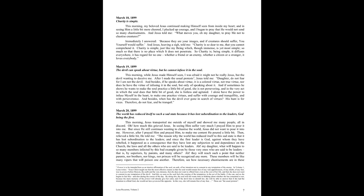Jesus told me, Daughter, do not fear, for I am not the devil. And besides, if he speaks about virtue, it is a colored virtue, not true virtue. Nor does he have the virtue of infusing it in the soul, but only of speaking about it. And if sometimes he shows he wants to make the soul practice a little bit of good, she is not persevering. And in the very act in which the soul does that little bit of good, she is listless and agitated. I alone have the power to infuse myself in the heart, to make one practice virtues, and suffer with courage and tranquility, and with perseverance. And besides, when has the devil ever gone in search of virtues? His hunt is for vices. Therefore do not fear, and be tranquil.